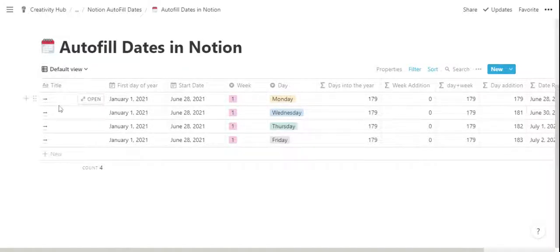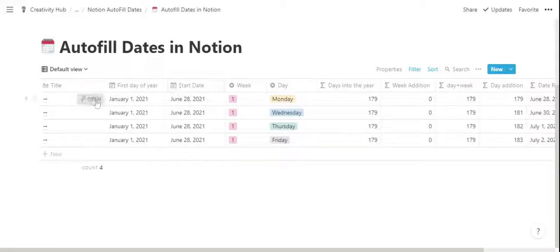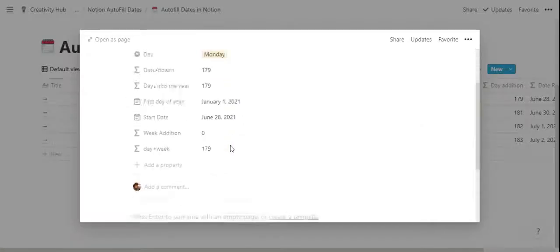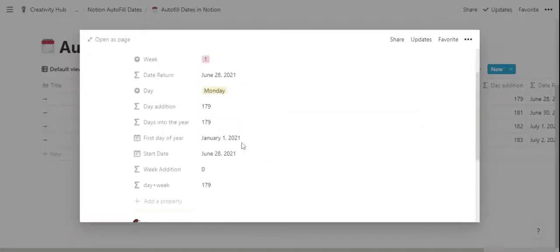We can see that there is a title. This is the first column of Notion which is the page that you can open to write whatever you would like to inside the page.